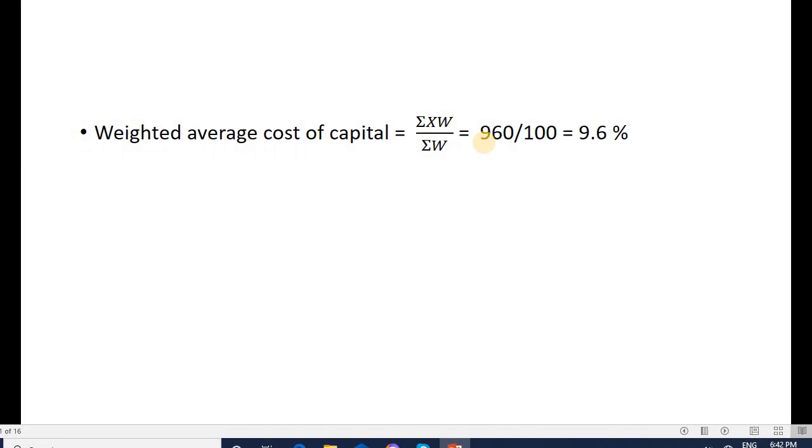This is about the problems based on weighted average cost of capital. Thank you.